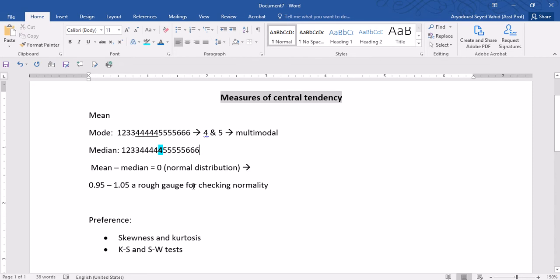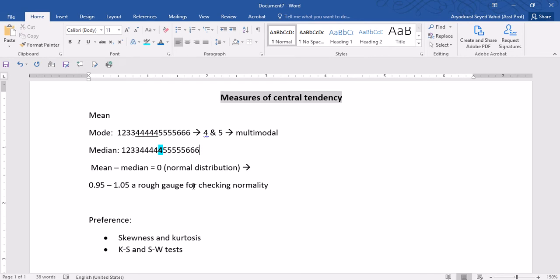Now, how do we use measures of central tendency to get a rough idea about the normality of our distribution? I'm sure that you have never seen this in papers because this is not a very common way of investigating the normality of your distribution. But you can always get a rough gauge of whether your data is normally distributed by looking at the mean and the median. In a normal distribution, the mean, median, and mode are equal. But as your sample starts to deviate from a normal distribution, the differences between the mean and especially the median become larger.